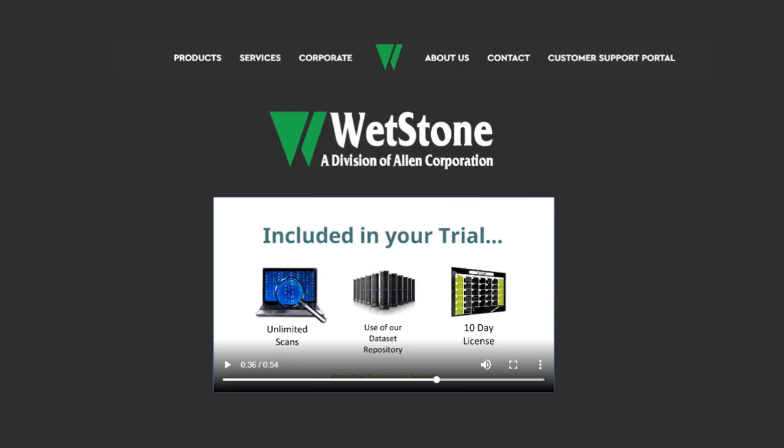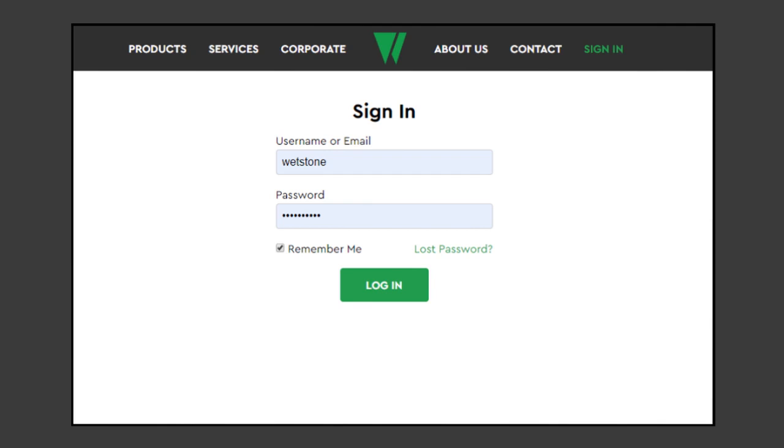To get started, go to wetstonetech.com to access our customer support portal. The customer support portal is located at the top right-hand side of our home page. Sign in using your username and password. Your login credentials were emailed to you at the time of purchase.